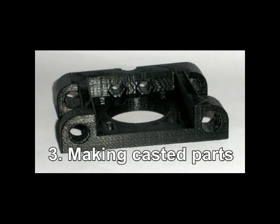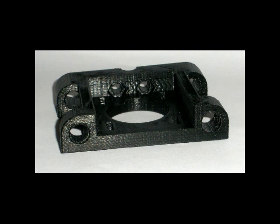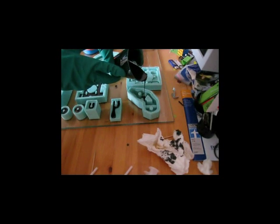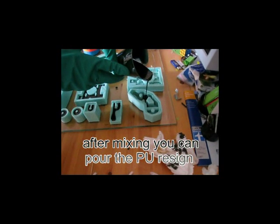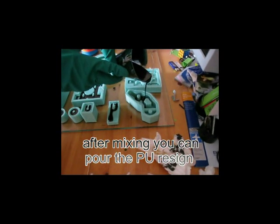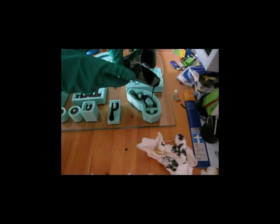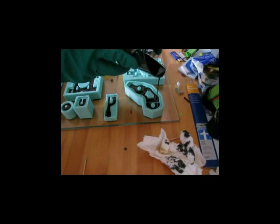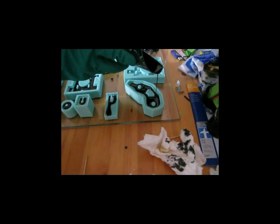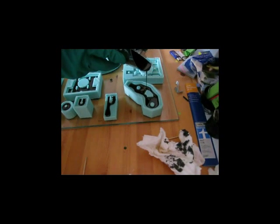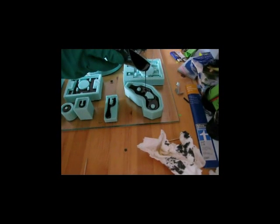Now you can make casted 3D printer parts. The molds can be filled with a suitable resin. This PU has a thermal resistance of about 100 degrees Celsius and is at least as tough as PLA.